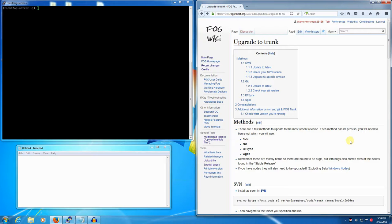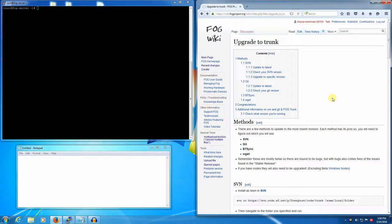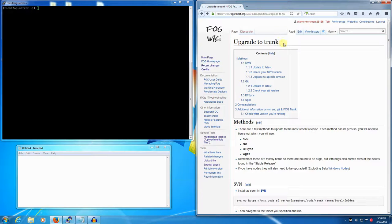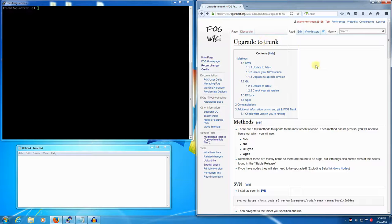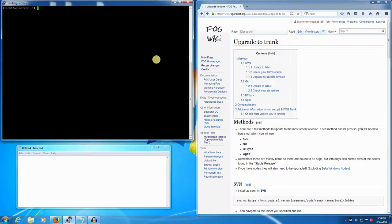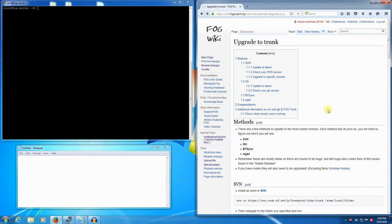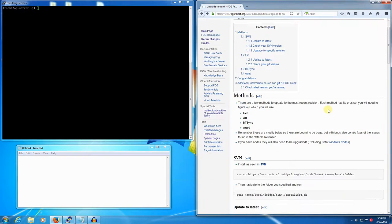In this video we're going to take a pre-existing FOG server that was initially installed on the trunk developmental branch, which is by no means stable or a release - it's the bleeding edge developmental revisions that change on a day-to-day basis. This FOG server has been previously installed using the git method.